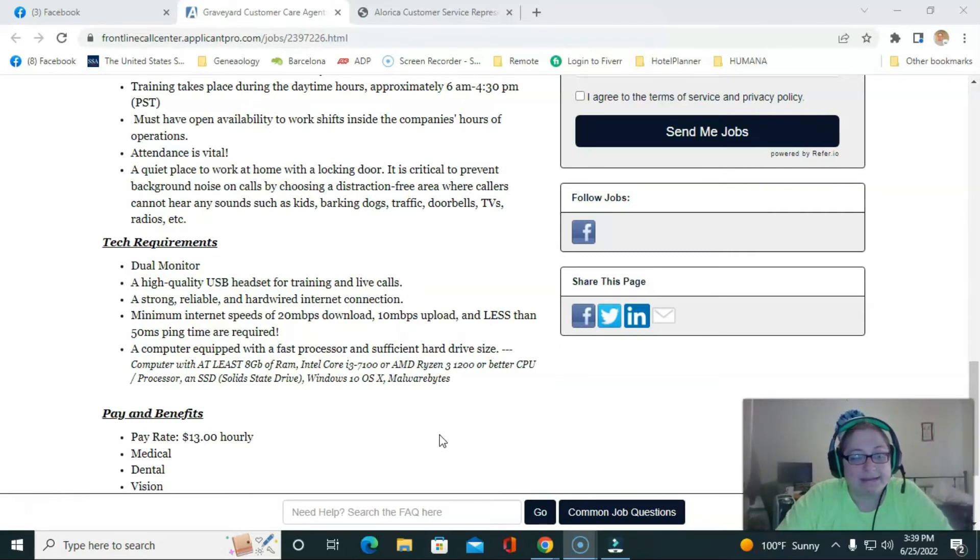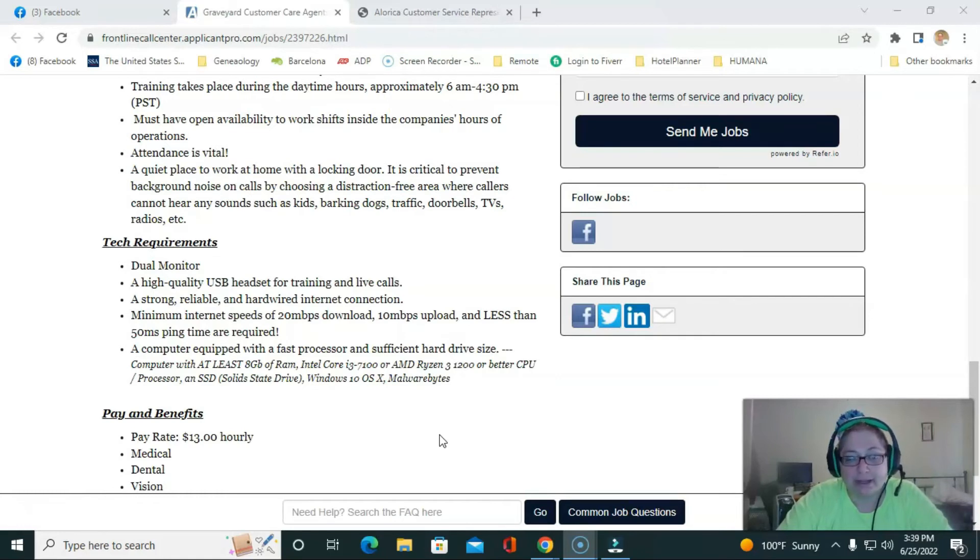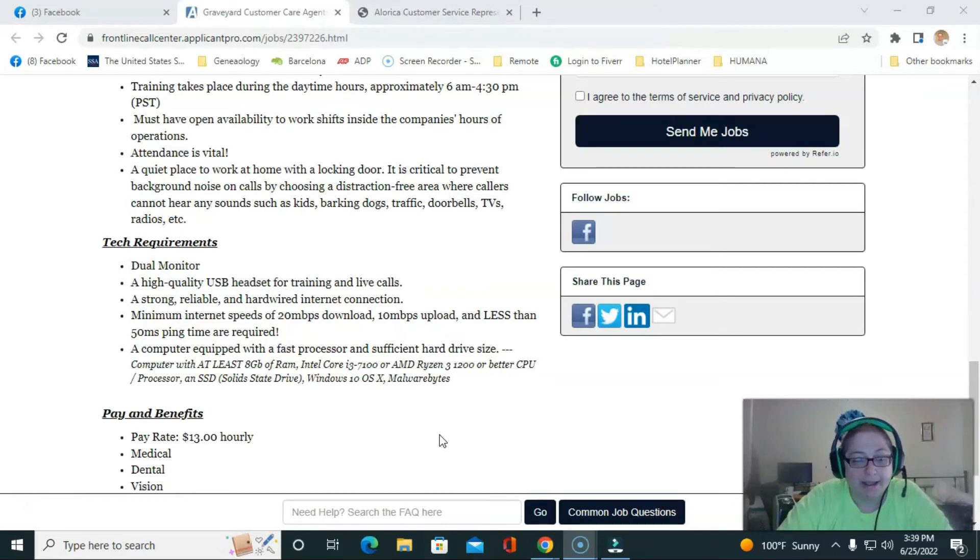And you should be able to have eight gigs of RAM, i3 or greater, and Windows 10.